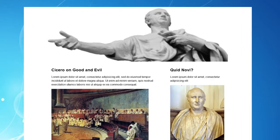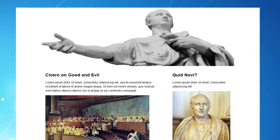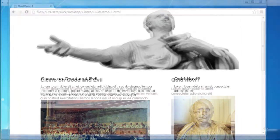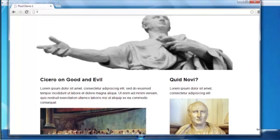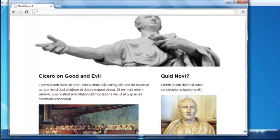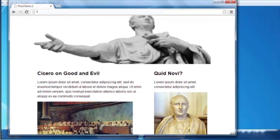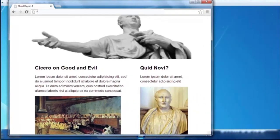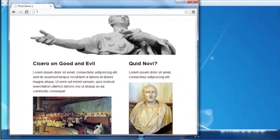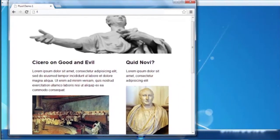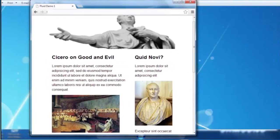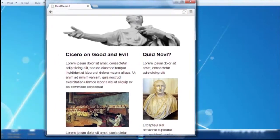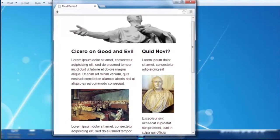As we change the dimensions of the browser window, you can see the display adapting, with the images getting smaller and the text shuffling around to suit, but without actually changing size. So let's look at some coding to see how we do this.